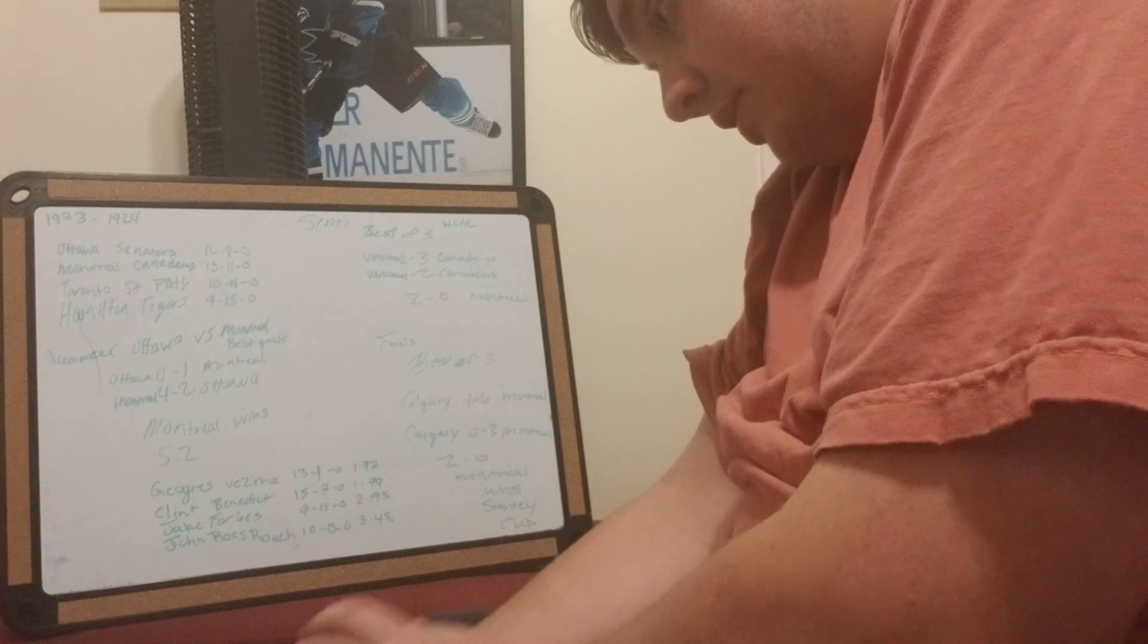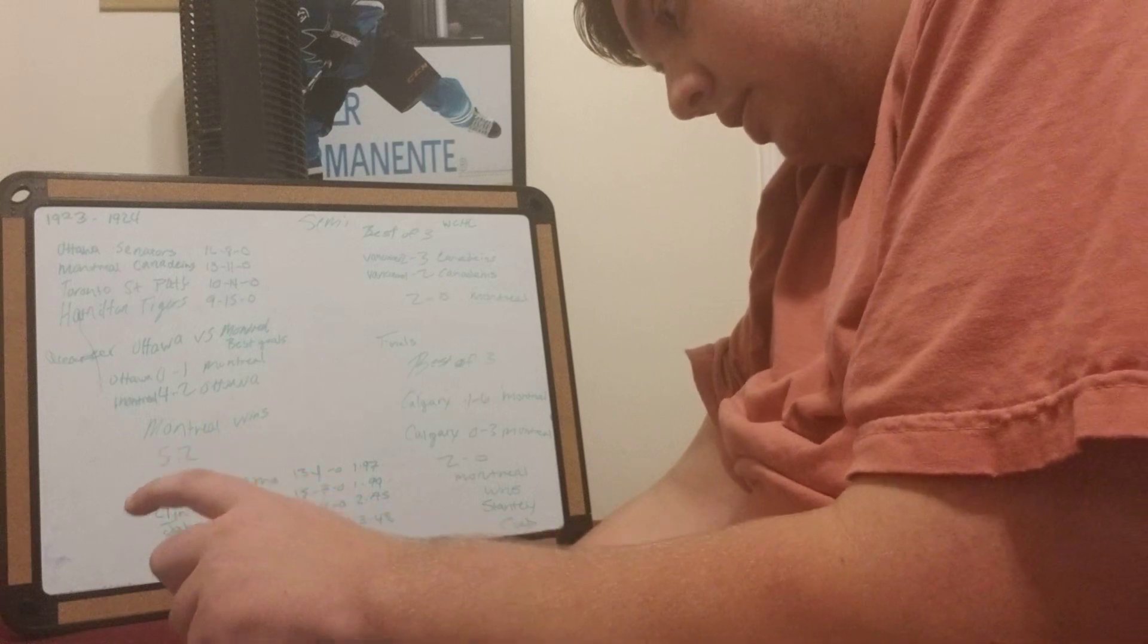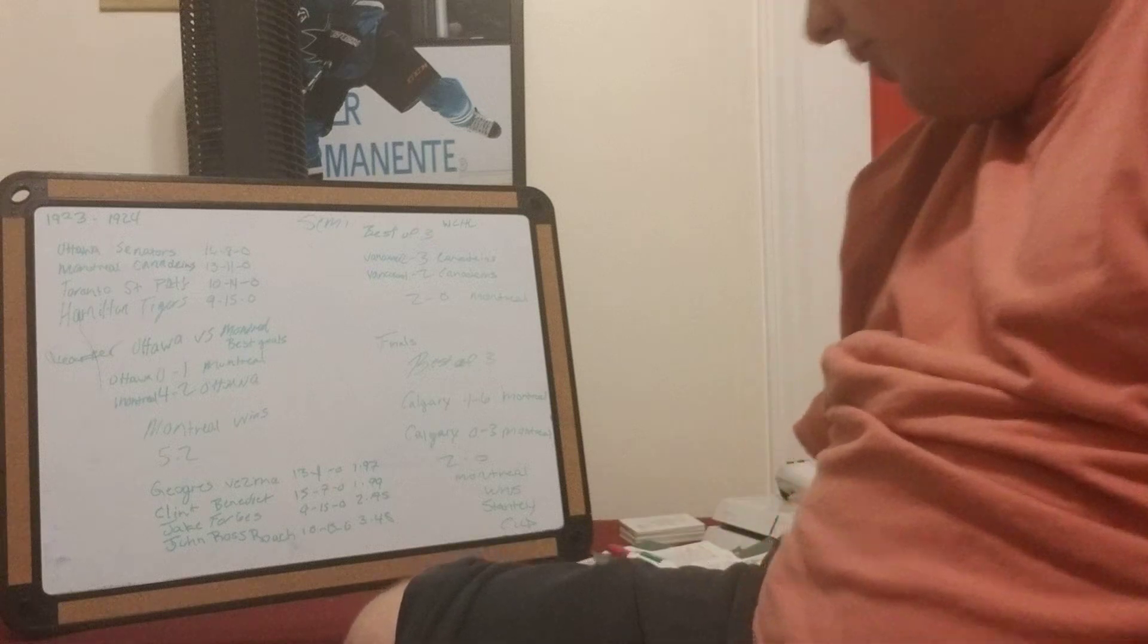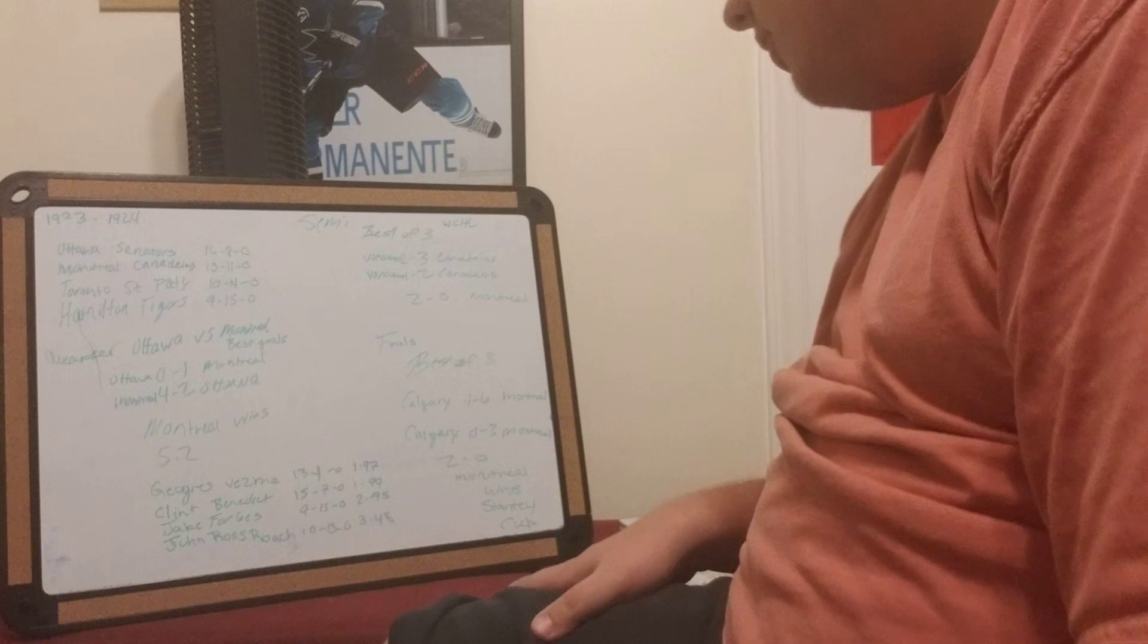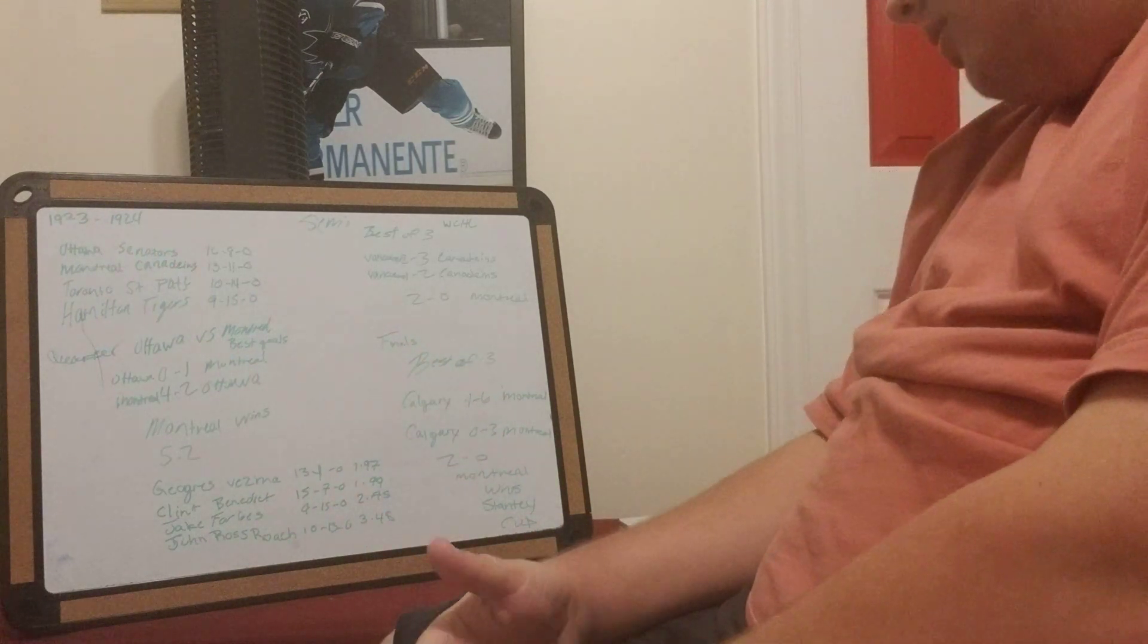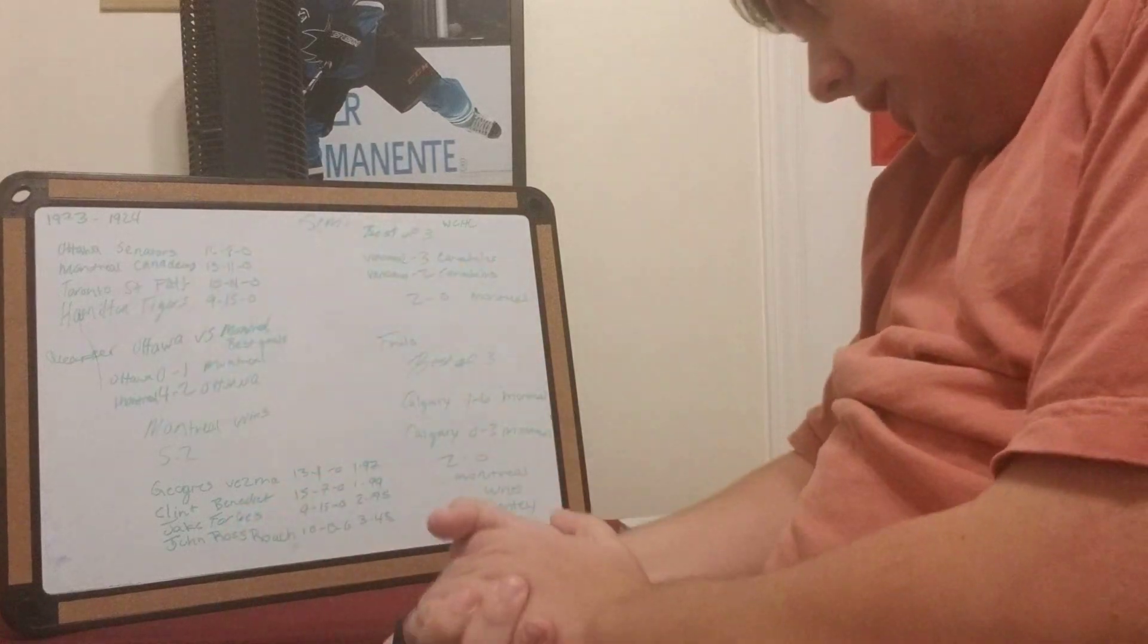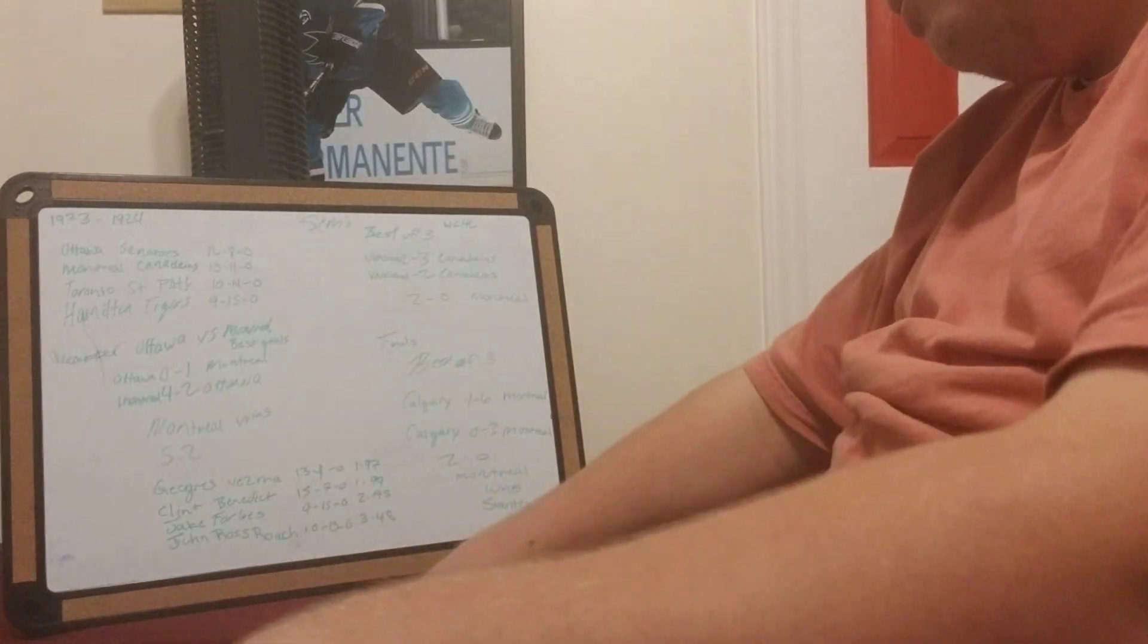Montreal wins. And then go play against the team in the PCHA, which was Calgary. Montreal wins game 1 6-1 and Montreal wins game 2 2-0. So game series, it is 2-0 for the Montreal Canadiens, and Montreal wins the Stanley Cup, their first of many Stanley Cups.